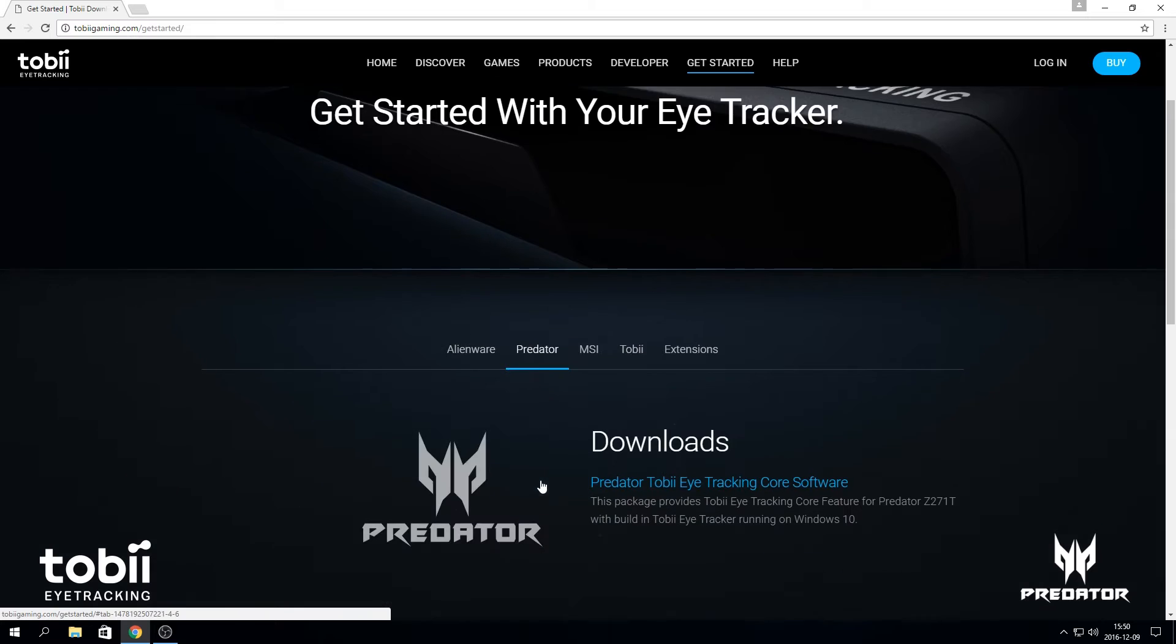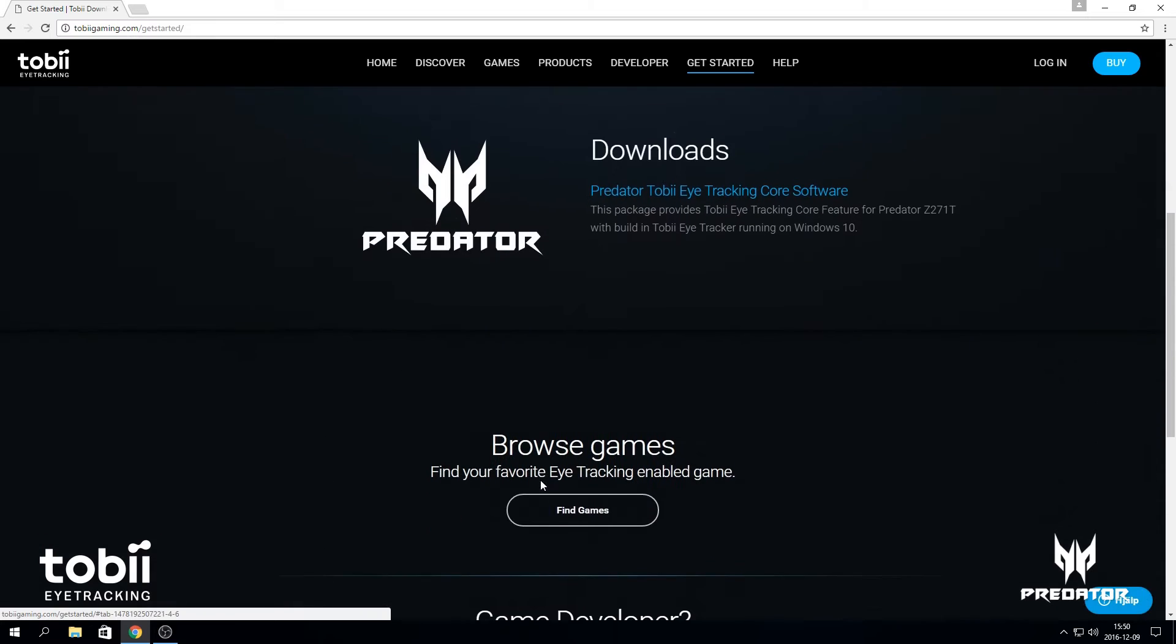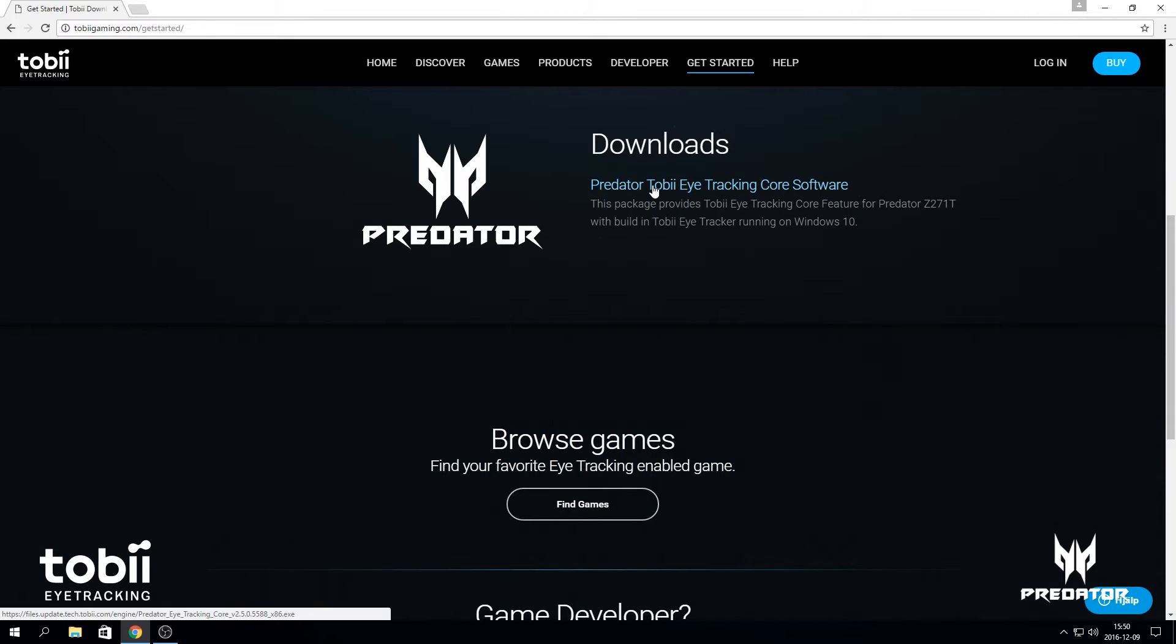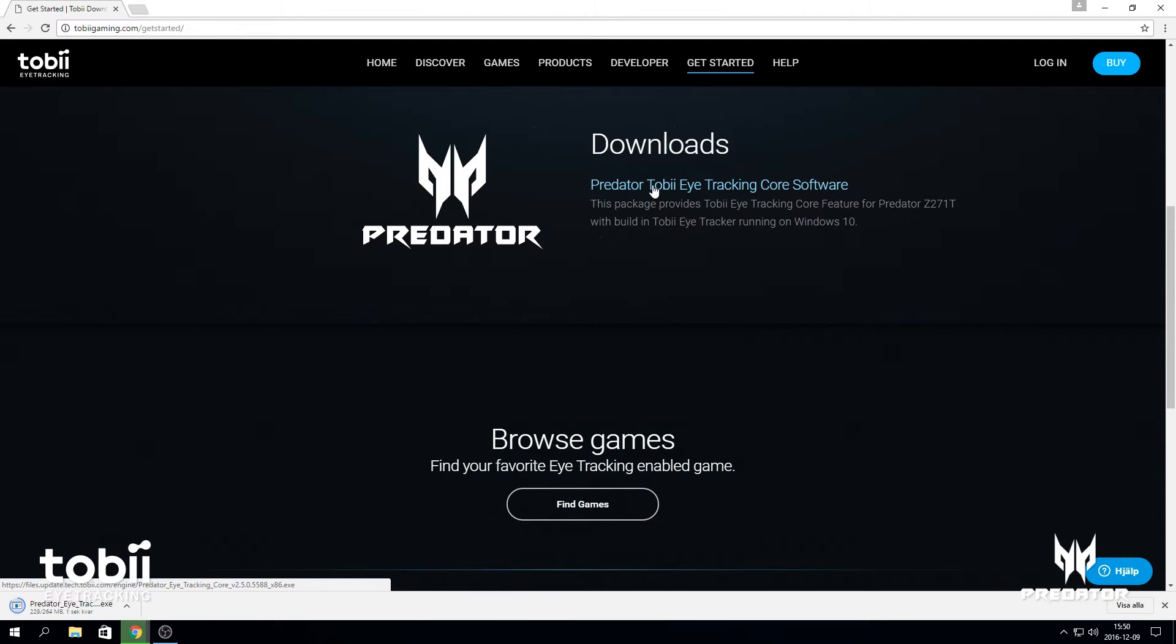Under the download section, select Predator Tobii eye tracking core software and run the installation file.